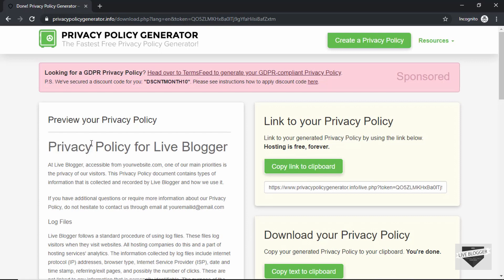So that's it for this video. I hope that you understood how to create a privacy policy page for your website. If you have any doubts you can ask in the comments below, and click on the like button if you found this useful. Also don't forget to subscribe to this channel to get the latest video updates. Thanks a lot for watching, have a nice day.